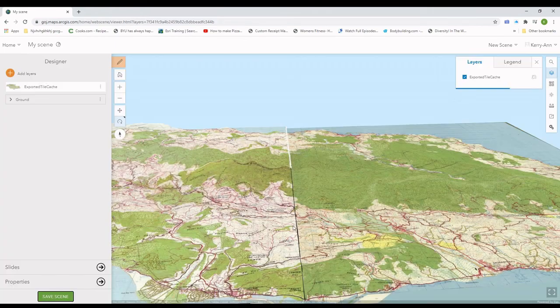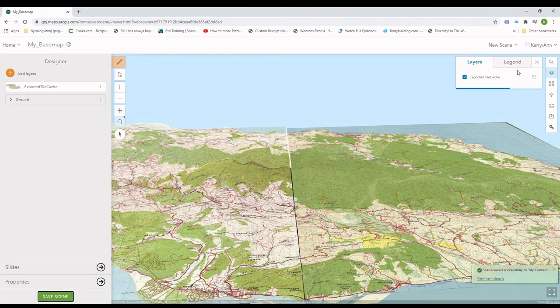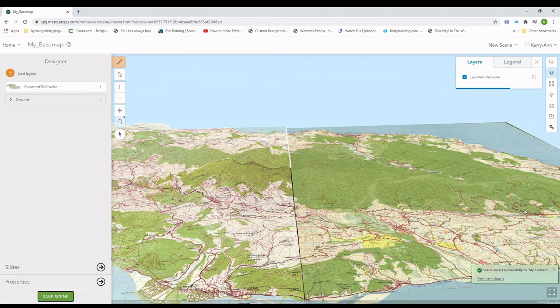In the next tutorial, we will go through using the new version of the Collector for ArcGIS.